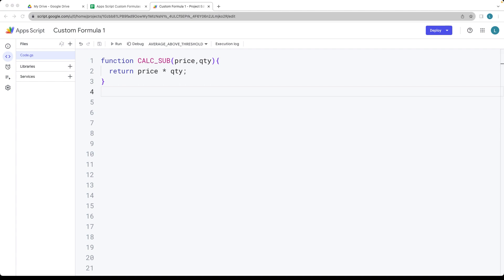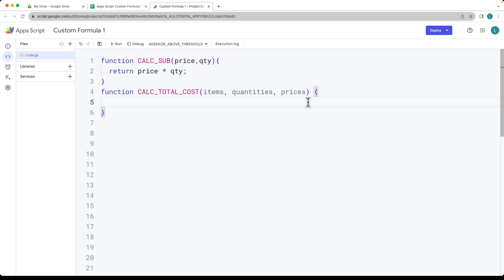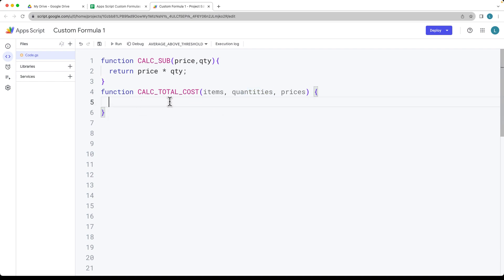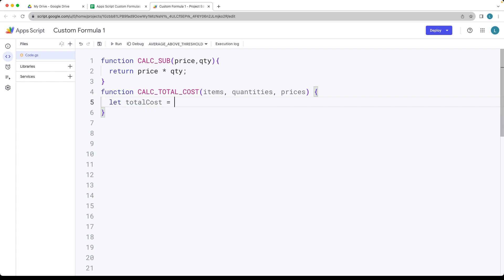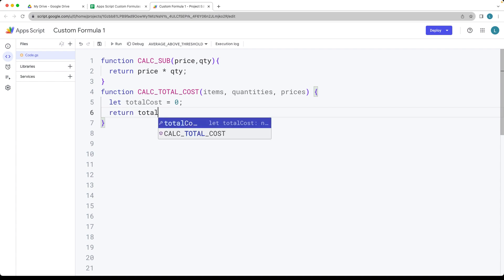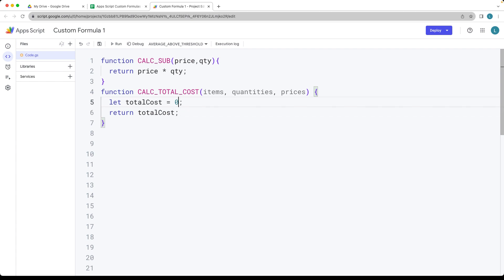We'll set up another function and call it TotalCosts. It's going to take in three parameters: the items, the quantity, and the prices. These are going to be ranges as opposed to individual cell values. Let's start by setting a variable for total cost, set it to zero, and that's also what we're going to be returning at the end, with the calculations applied in between.